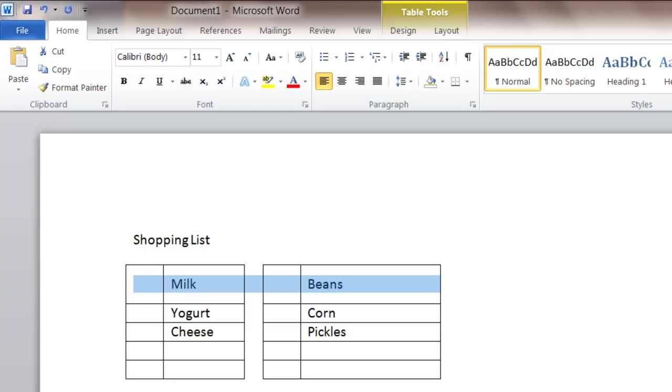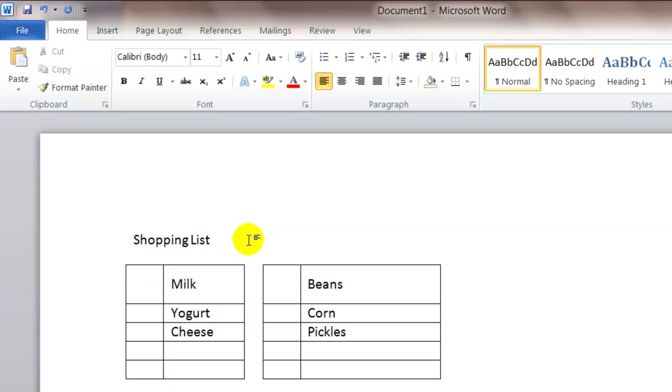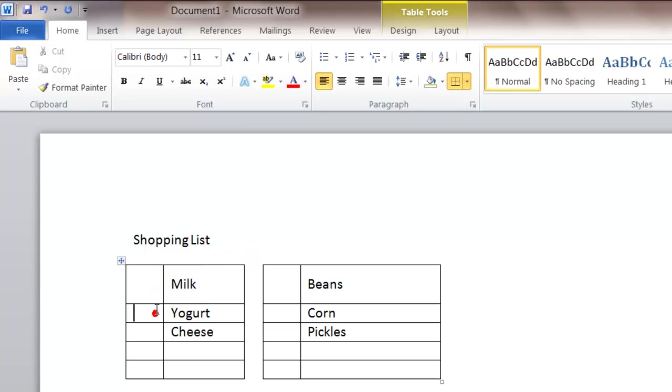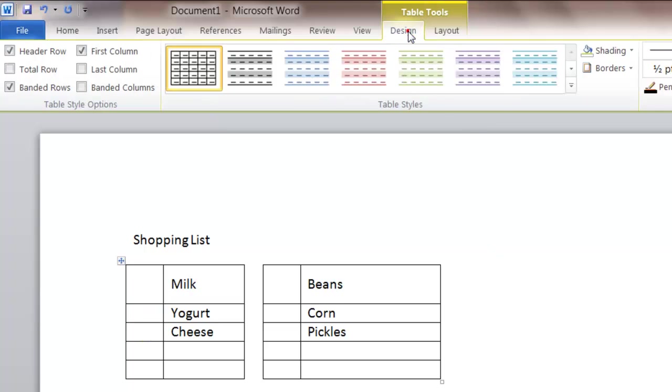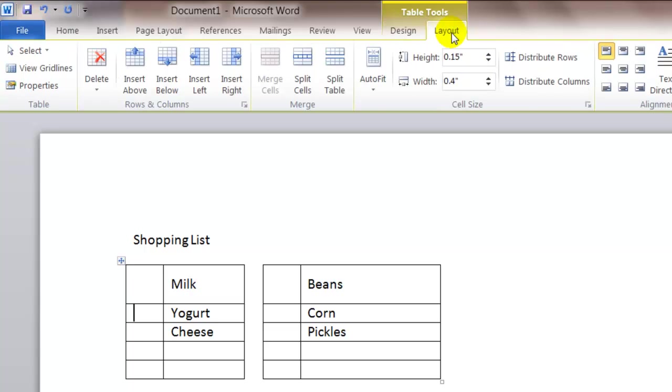So again, the same formatting options apply to tables with a few additional changes. So again, when you click outside the table, you lose your table toolbars. But if you click in any cell, any row, any column, you get your table tools. And this is where you'll find your design tab and your layout tab.